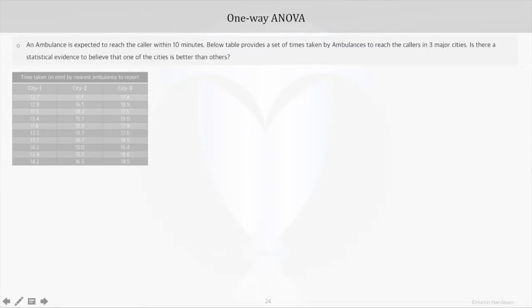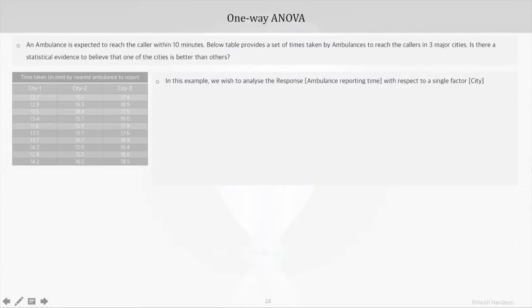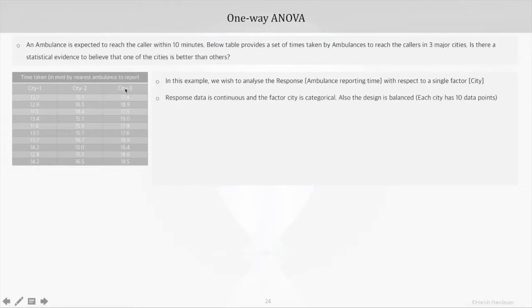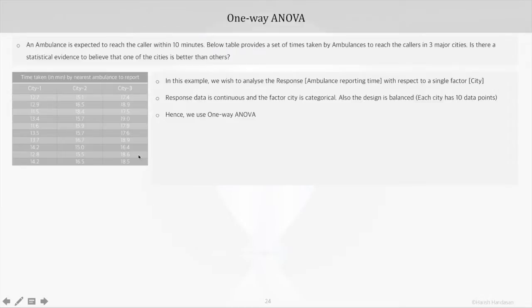We'll take the same data set used in section 2. The question is which ANOVA type to use. We are analyzing the response — ambulance response time — with respect to a single factor, which is city. Based on our understanding of the data types, response is continuous and the factor city is categorical. Since each city or subgroup has 10 data points, the design is also balanced, so we will use one-way ANOVA.